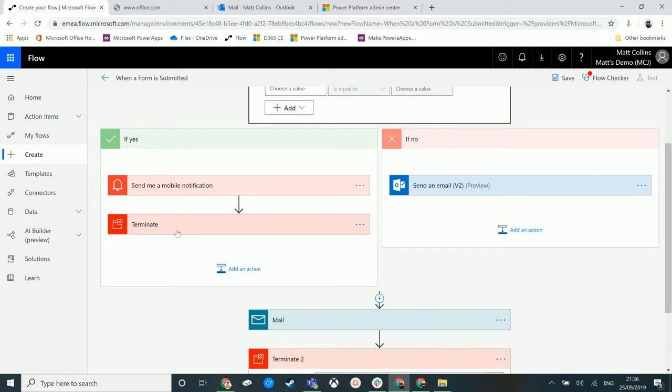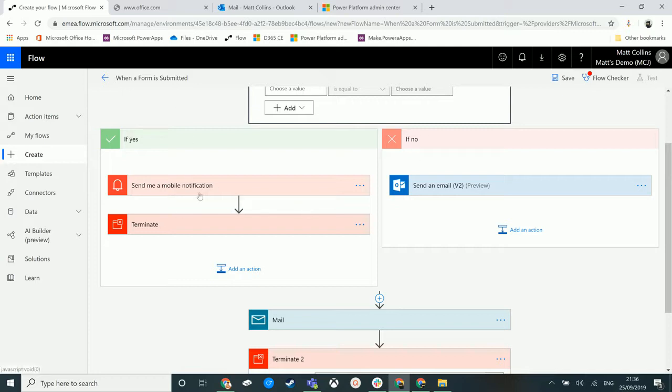Now, if I didn't have this terminate step, it would just carry on straight down. And that might not be what we want from our Microsoft flow. So if that was the case, maybe we'd have to make multiple flows to do certain things where you always want to be doing this and then stopping.